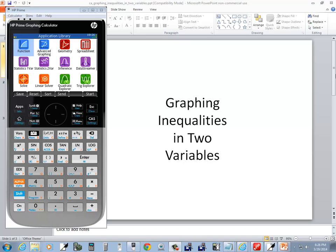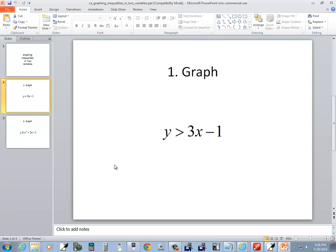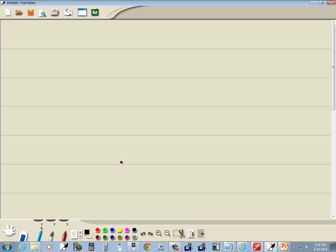Let's take a look at graphing inequalities in two variables. Let's take a look at our first one. y is greater than 3x minus 1. y is greater than 3x minus 1.